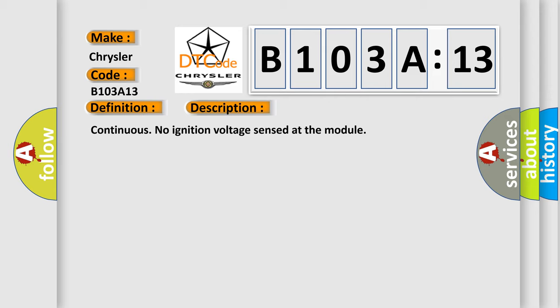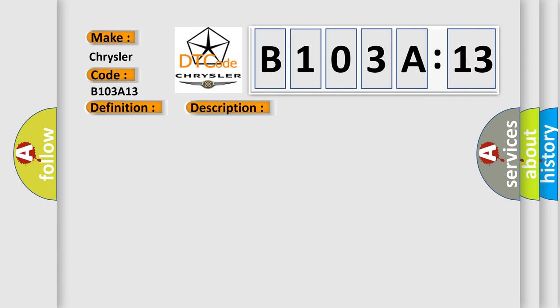Continuous no ignition voltage sensed at the module. This diagnostic error occurs most often in these cases.